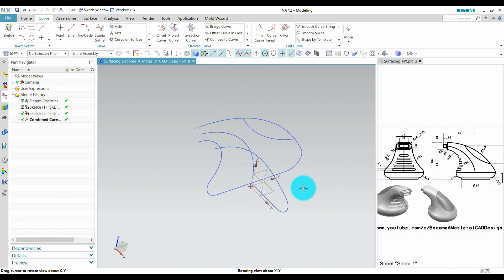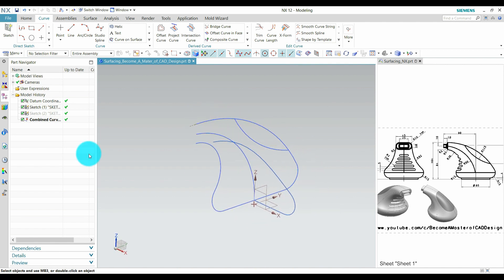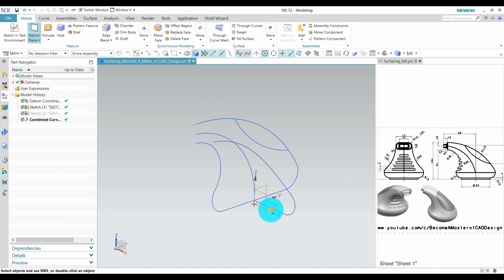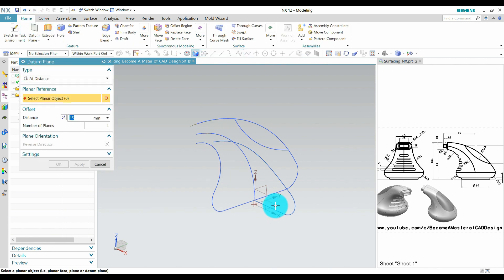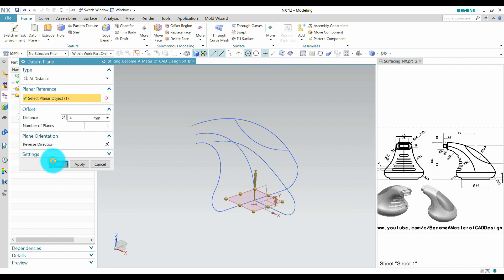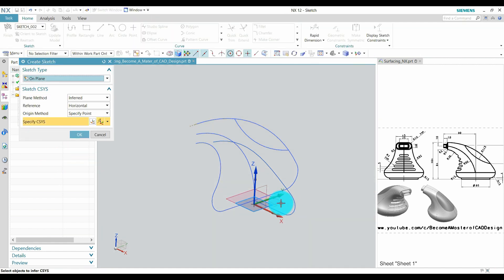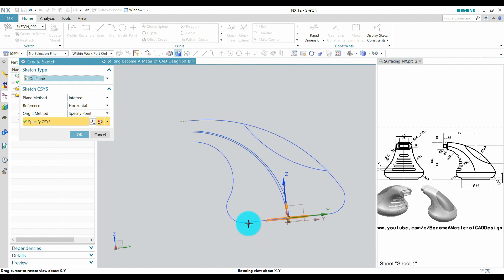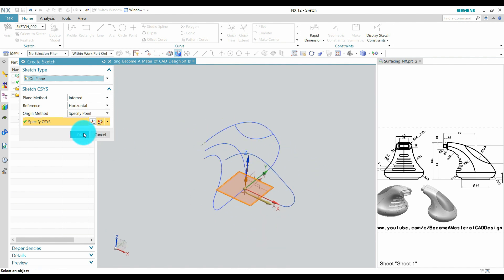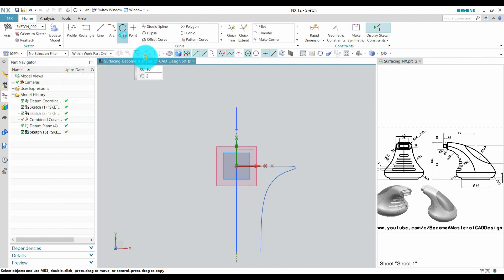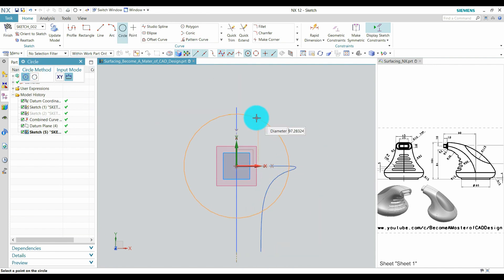After that, create a plane on this at a 4mm distance, press OK. Create a sketch on this plane which I created and press OK. Pick a center point and define it at 3mm diameter and press the sketch.